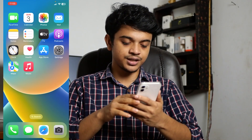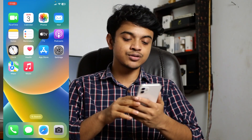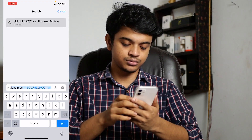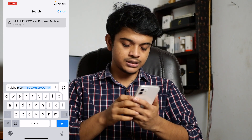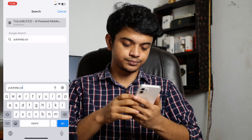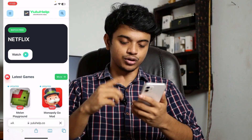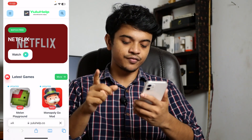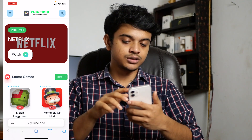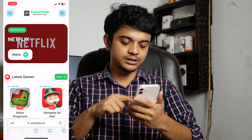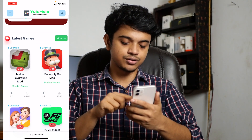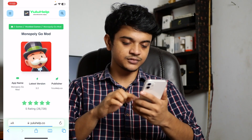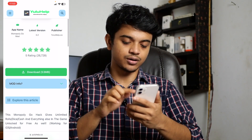Now go to your browser — I am using Safari, but you can use any browser. Go to yuluhelp.co. You will find a page like this. From here you need to find Monopoly Go Mode — you can use the search bar. Click on Monopoly Go Mode, scroll down, and click Download.